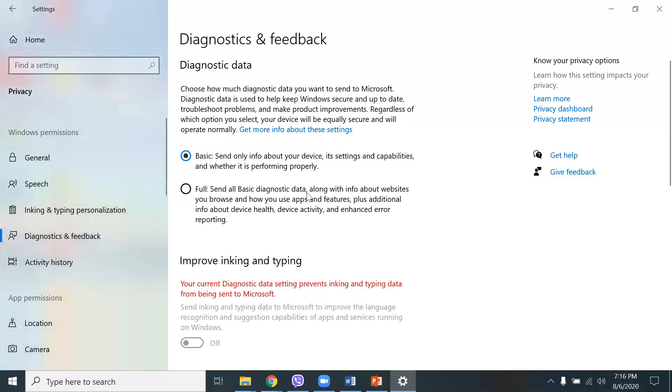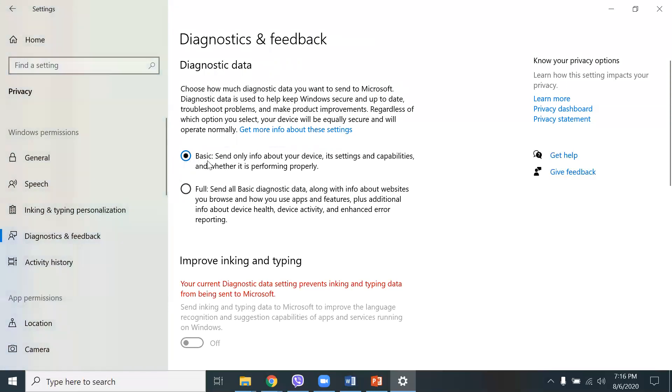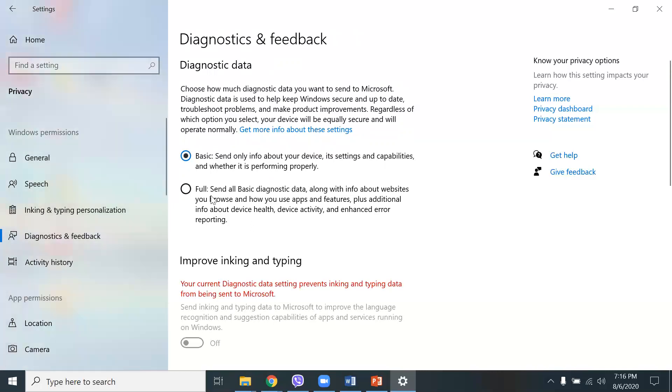Diagnostics and feedback. What I do here in diagnostics, I choose how much diagnostic data I send out to Microsoft. So diagnostic data is used to help keep Windows secure and up to date. I usually just keep it to basic, send only information about your device, its settings and capabilities, and whether it's performing properly. There's two options here. One is full, and then send all basic diagnostic data. So I usually choose the basic one.